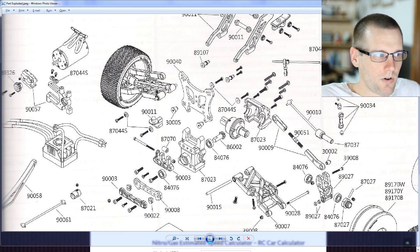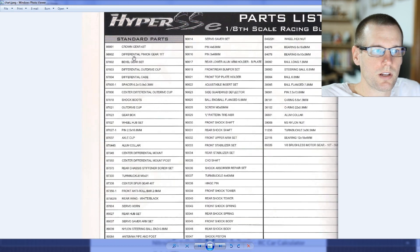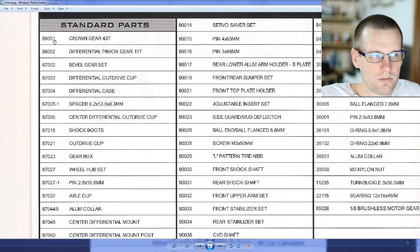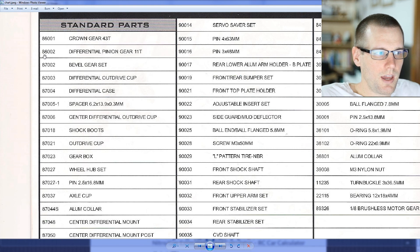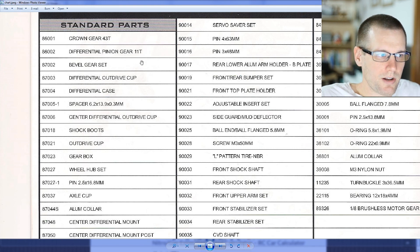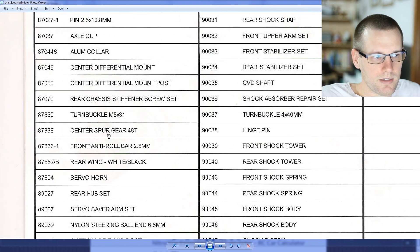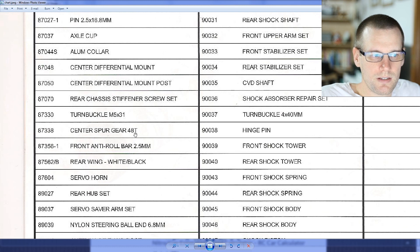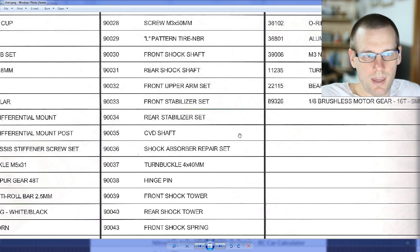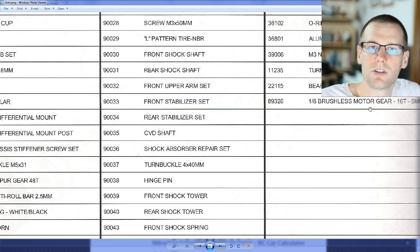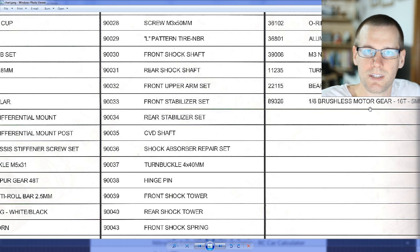The next thing we need to do is look at the chart because we're interested in the different teeth on these gears. Part 86001 is the crown gear on the rear and front differential. Part 86002 is the pinion gear on that same differential. Part 87338 is the center spur gear at 48 teeth. And part 89326 is the brushless motor pinion gear at 16 teeth.